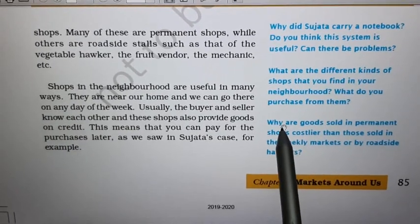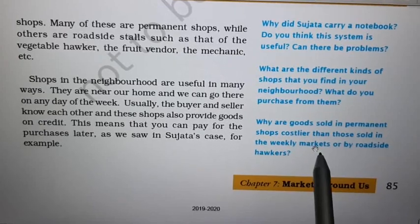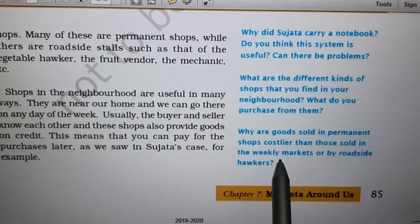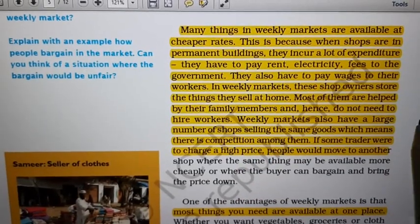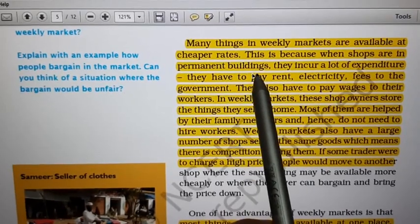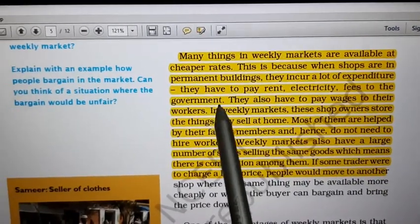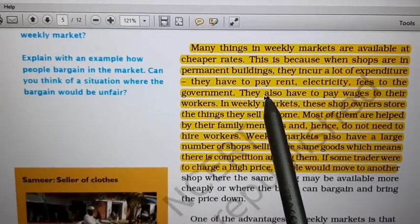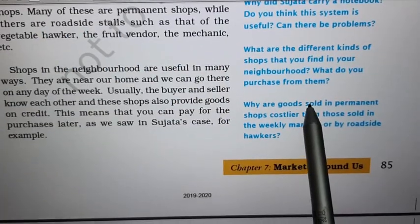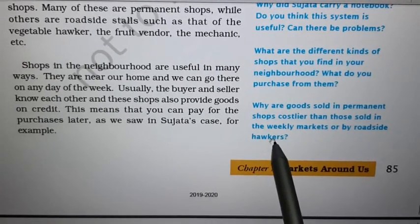Last question: why are goods sold in permanent shops costlier than those sold in weekly markets or by roadside hawkers? We have already discussed this — permanent shops are in permanent buildings, so they have to pay rent, electricity bills, government fees and taxes, and wages to their workers. These 3–4 reasons explain why permanent shops are costlier compared to roadside hawkers or weekly markets.